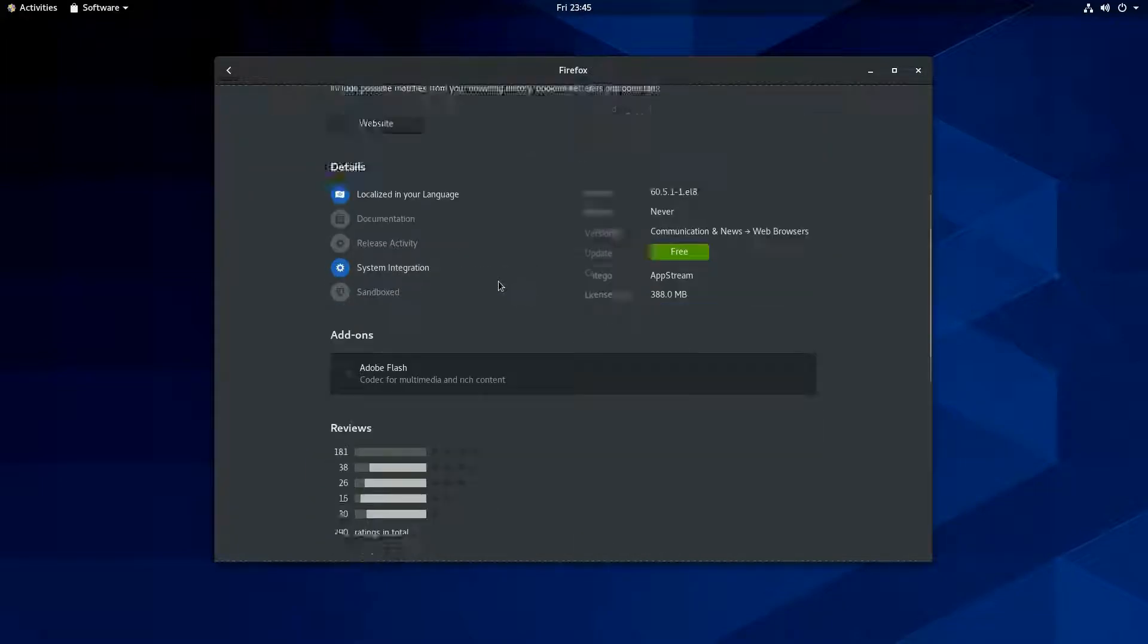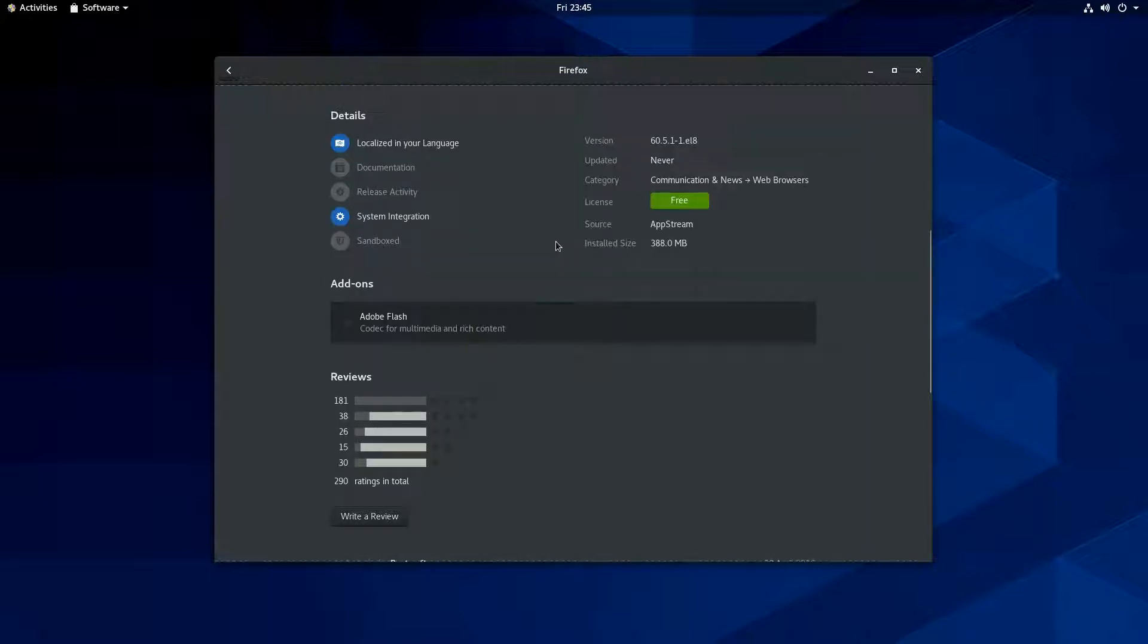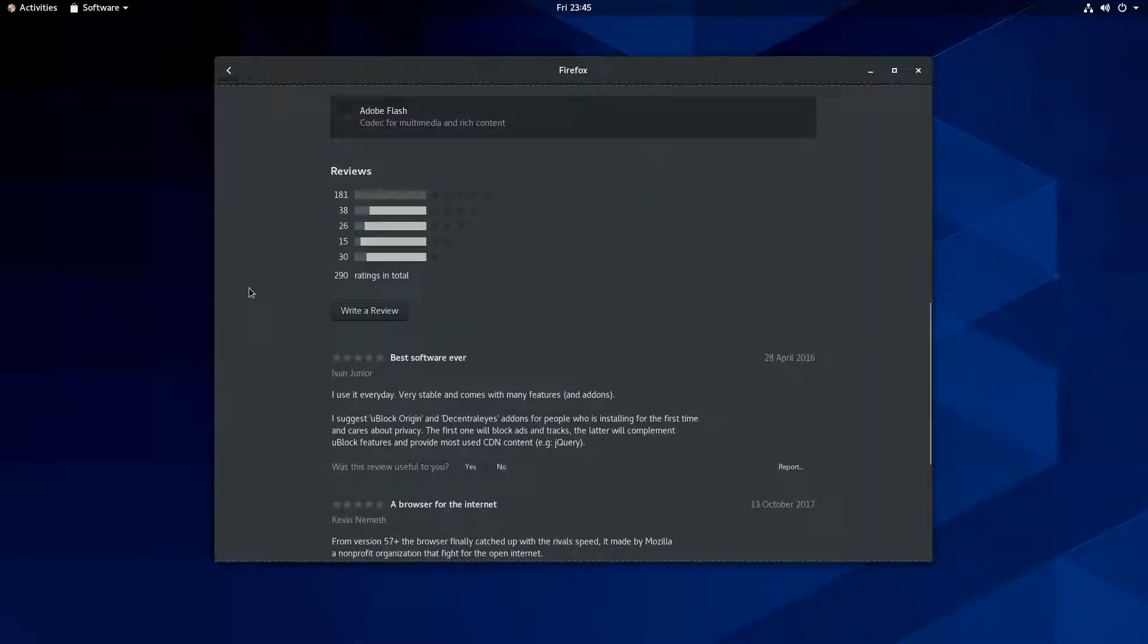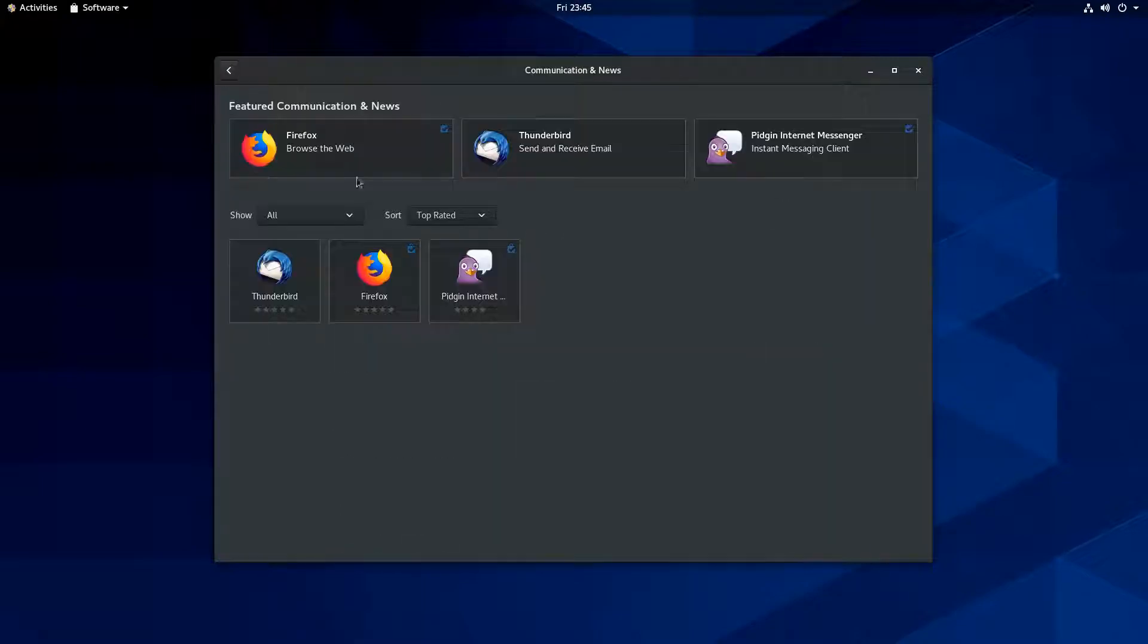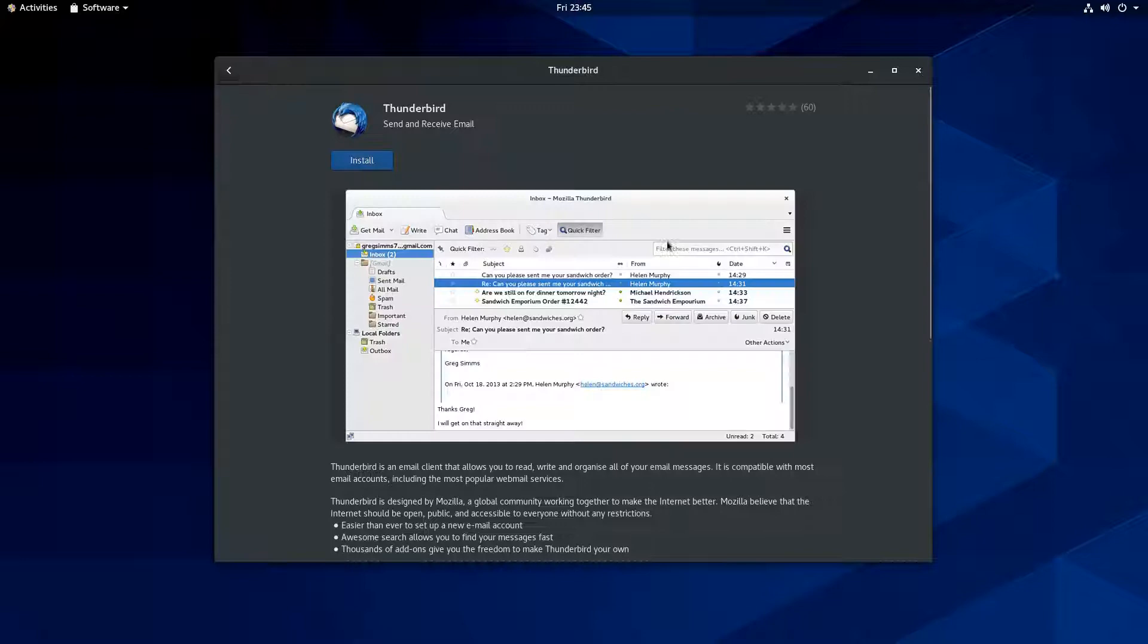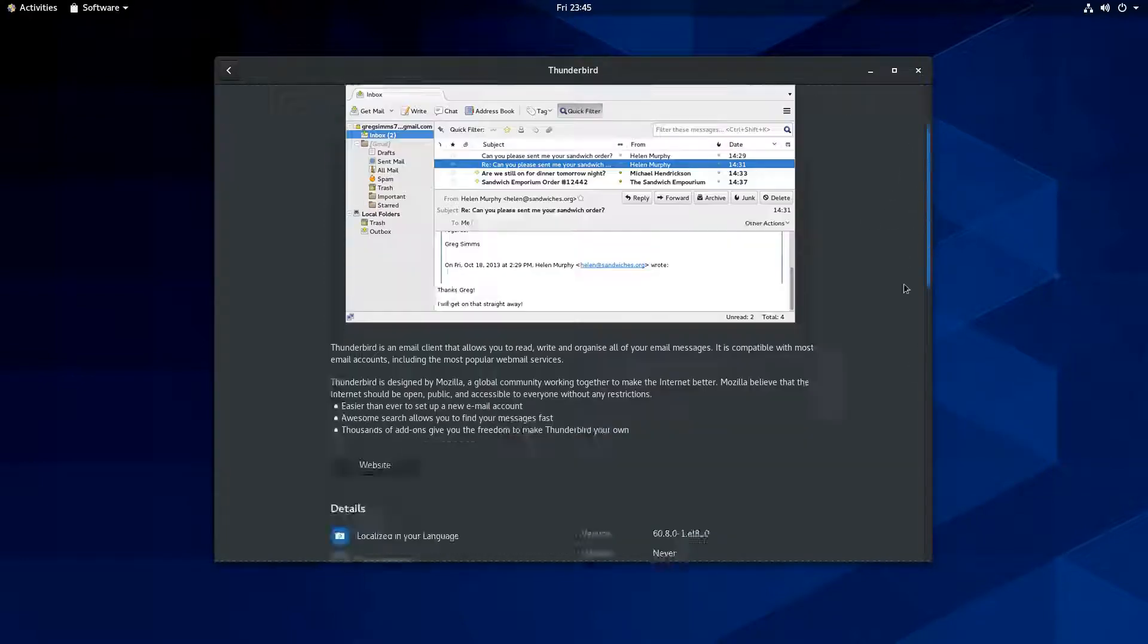All right. So there you go. All right. You can do Adobe Flash add-on right there. So there you go. So, you know, that's pretty good. I like Thunderbird. And so it's good to see they got Thunderbird in the repos. Again.